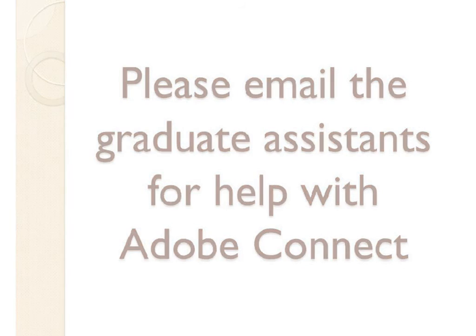If you have any questions, please email any of the graduate assistants for help. Thank you for watching.